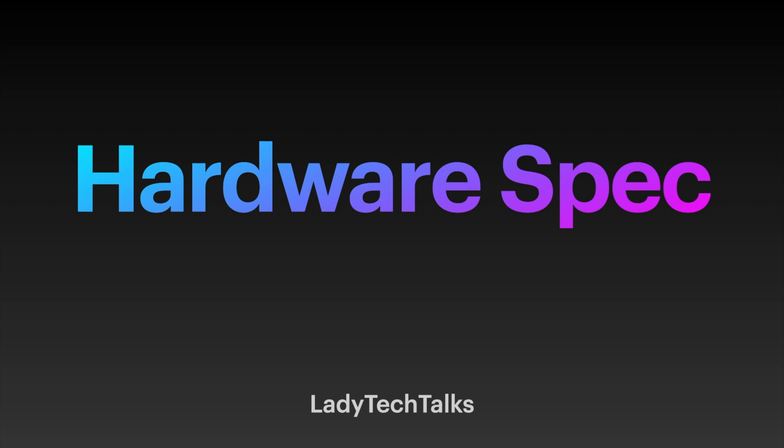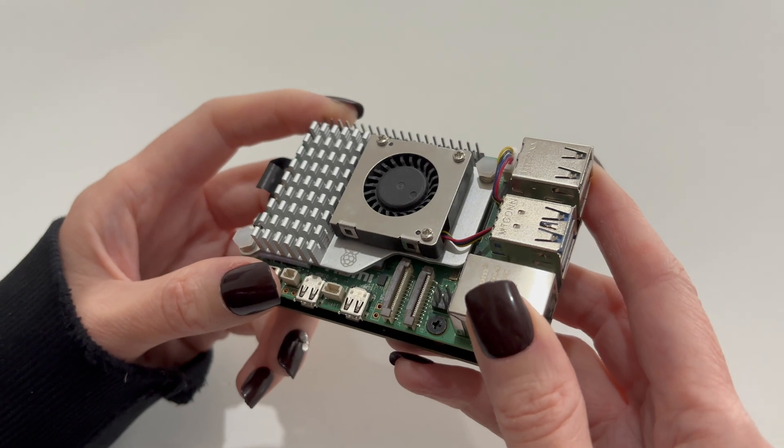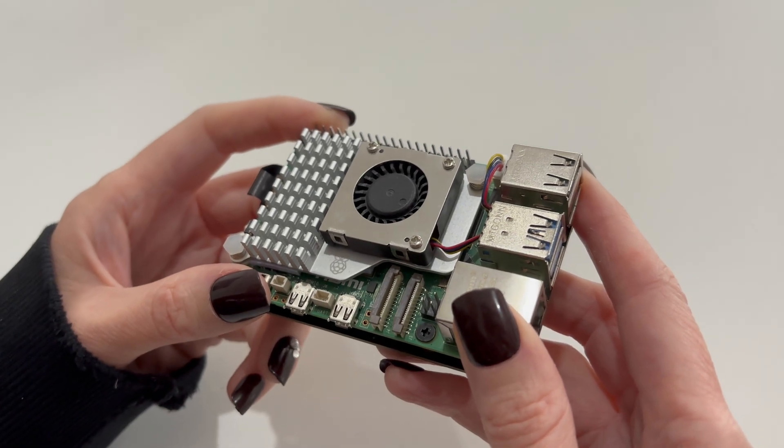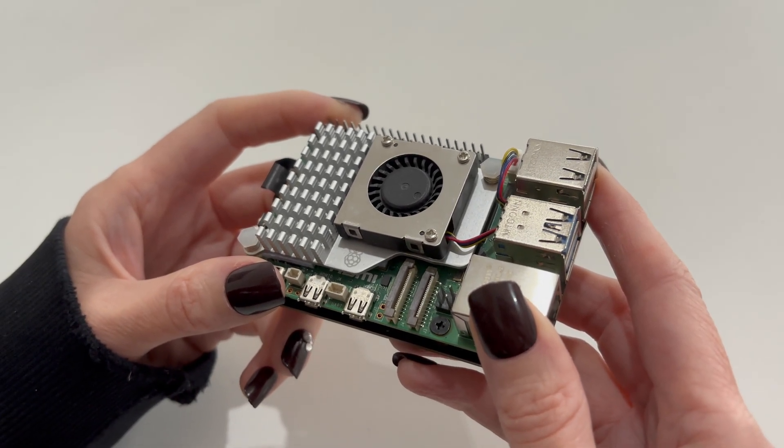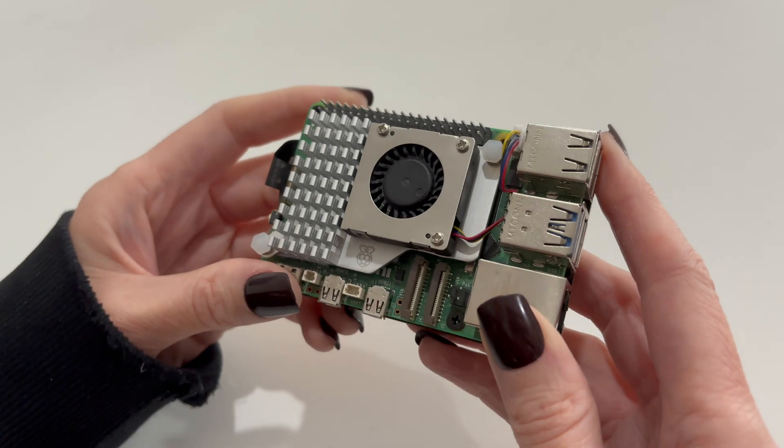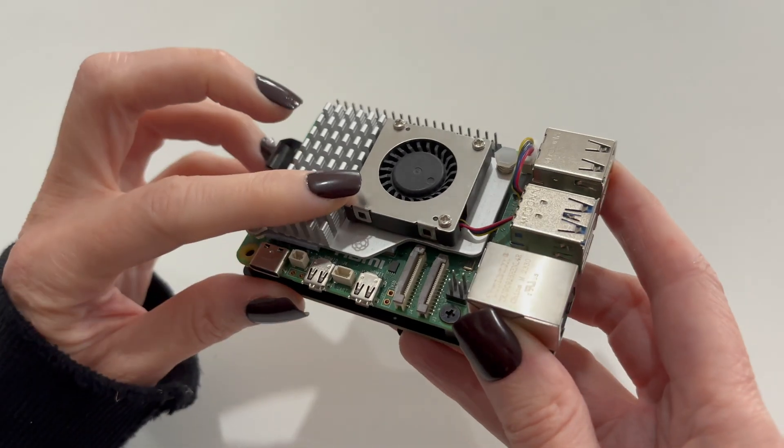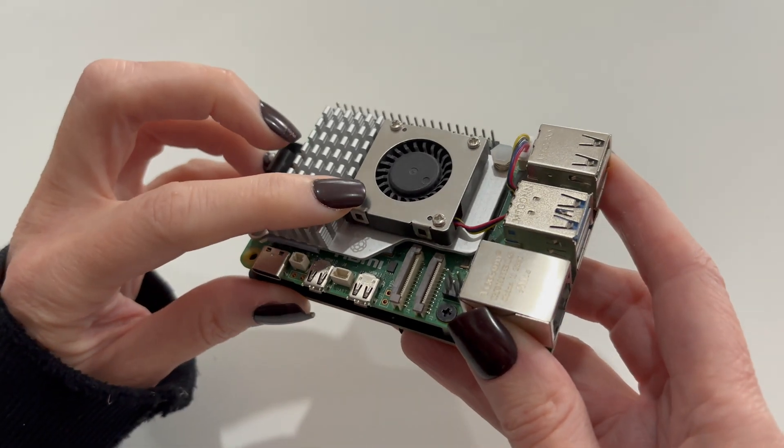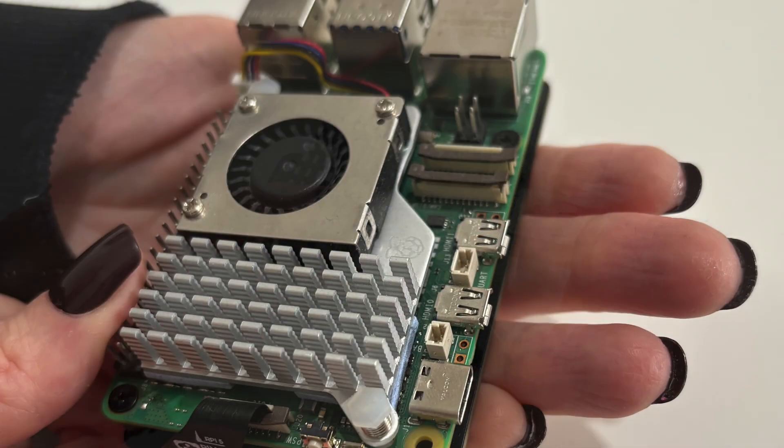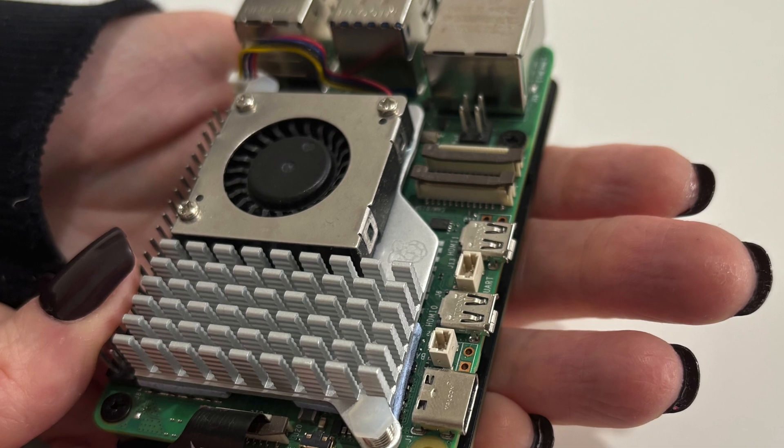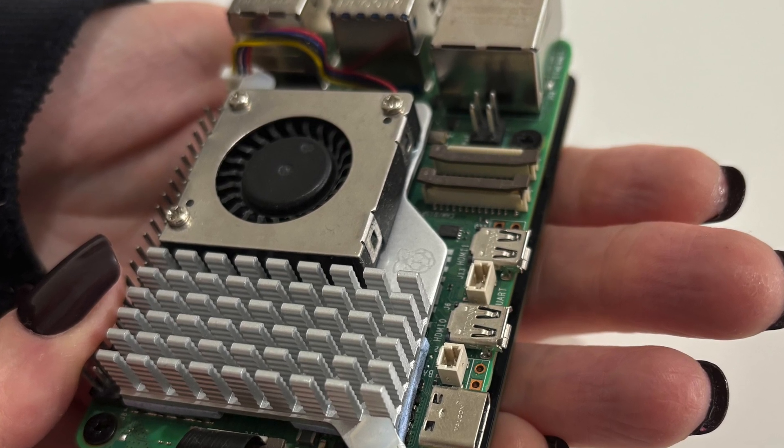I'm going to be running this on my Raspberry Pi 5 8GB model. As you can see, I've got an active cooler installed on this, as cooling our CPU will be particularly important. I highly recommend using active cooling.